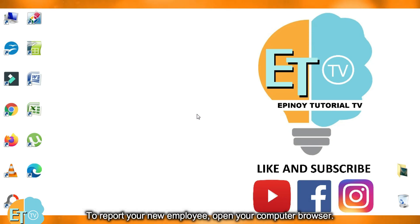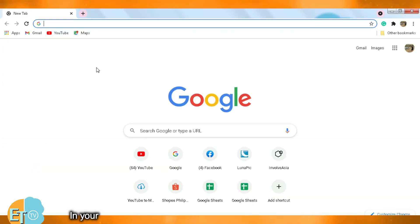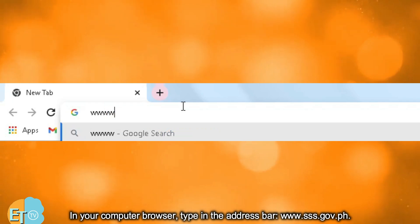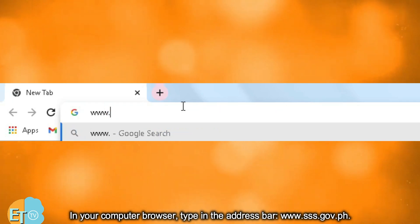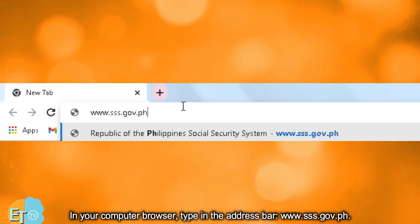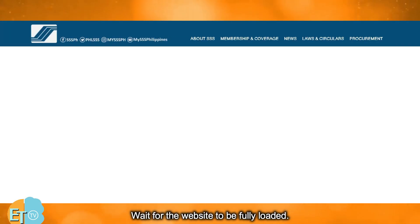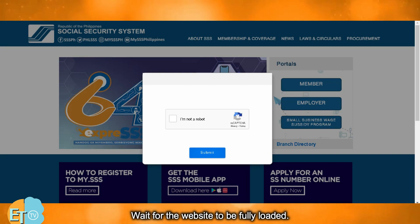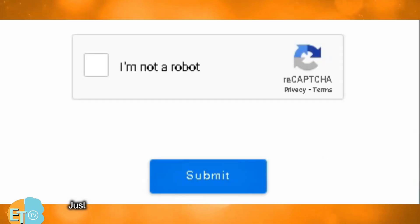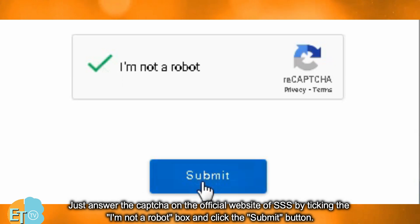To report your new employee, open your computer browser. In your computer browser, type in the address bar www.sss.gov.ph. Wait for the website to be fully loaded. Answer the captcha on the official website of SSS by ticking the 'I'm not a robot' box and click the submit button.